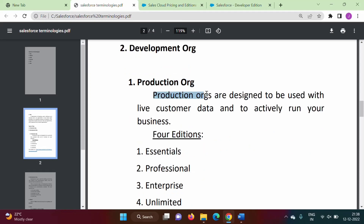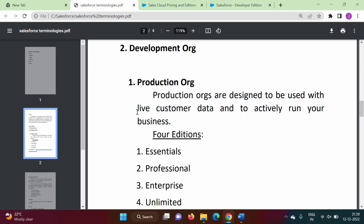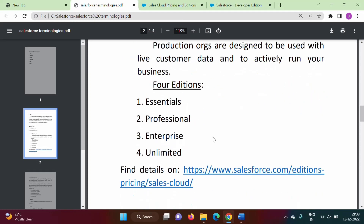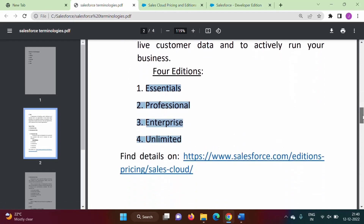Production orgs are designed to be used with live customer data and to actively run your business. The org which is actually used by the business, which has live customer data and is actively running, is called production org. There are four editions of production org: Essentials, Professional, Enterprise, and Unlimited. There are different features provided by each edition.